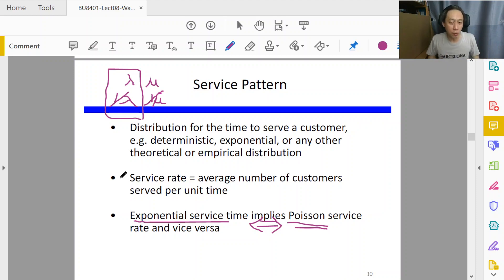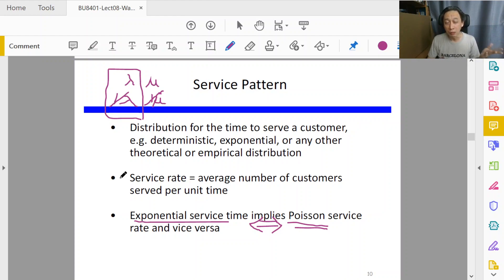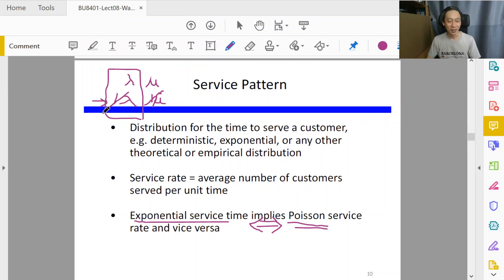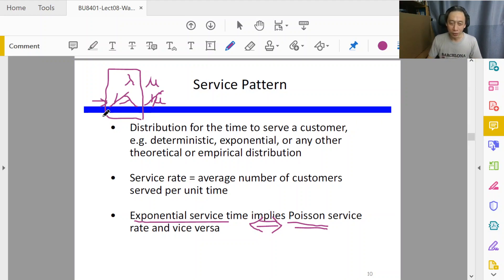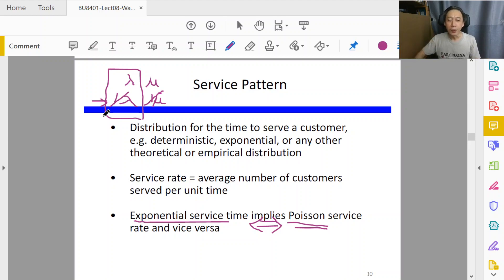If we were told that the arrival rates exhibit a Poisson distribution, then what can we say about the inter-arrival time? Then we apply this theorem and say, well, the inter-arrival time then must be following exponential distribution.